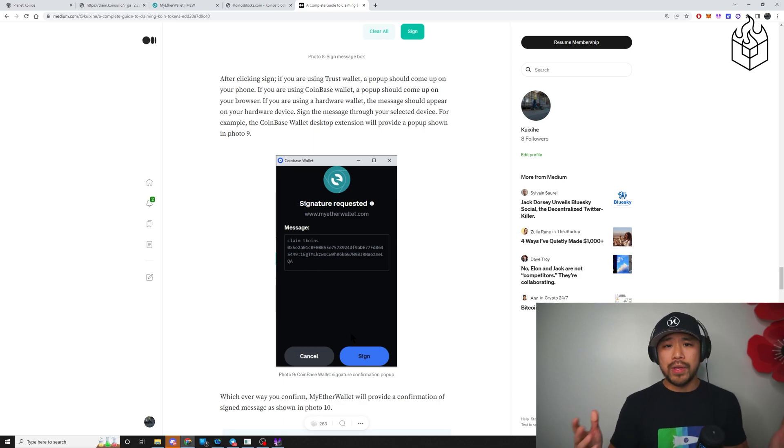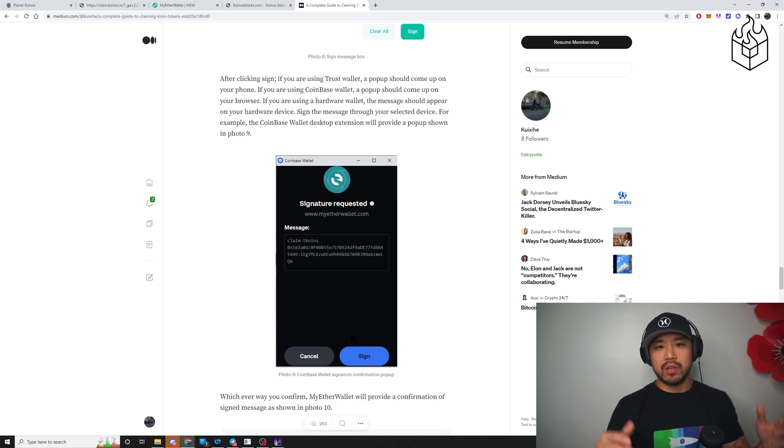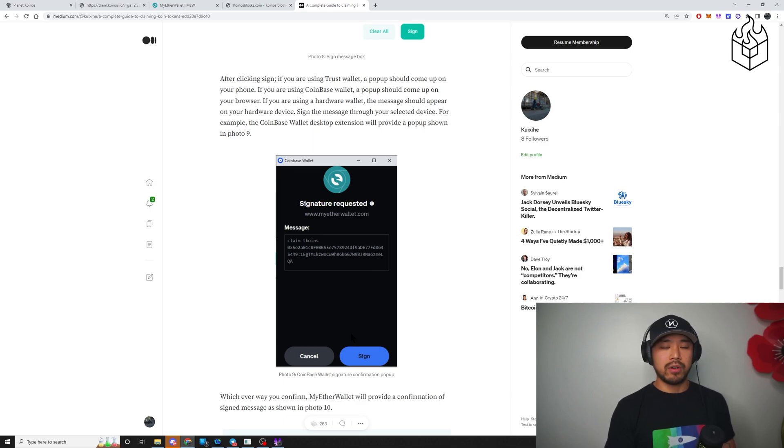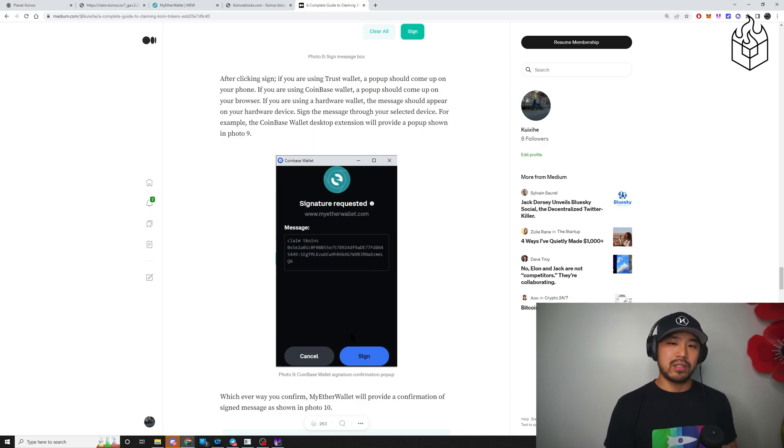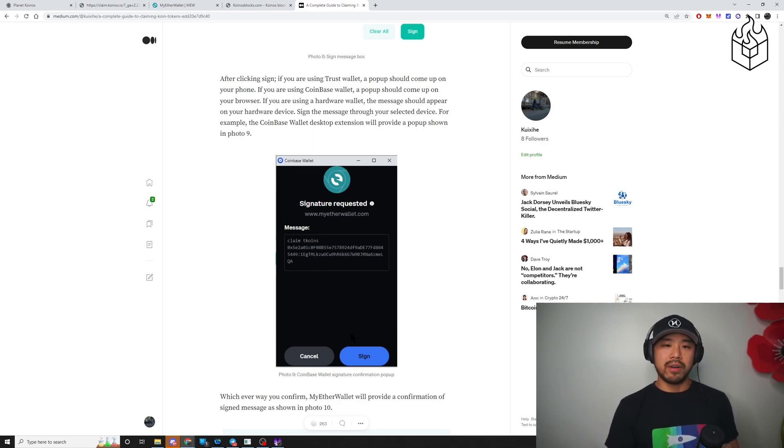I hope that helps you guys. And if you have any questions, feel free to access the telegram, the official telegram using the official link, Coinos.io, and reach out to us. All right. Take care, guys, and have fun.